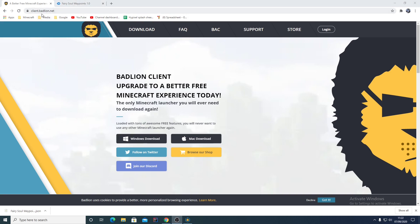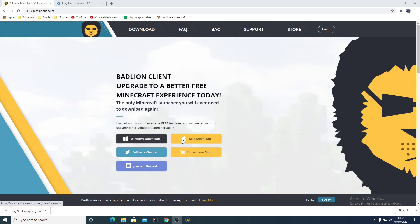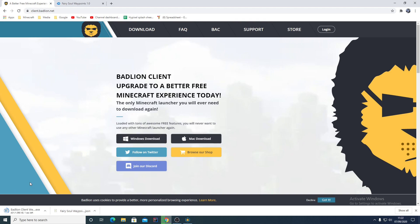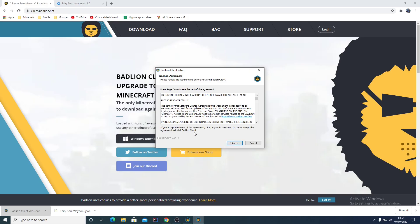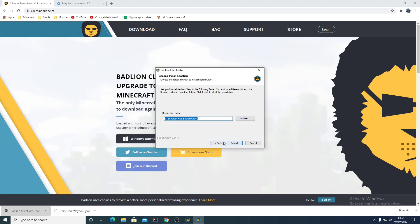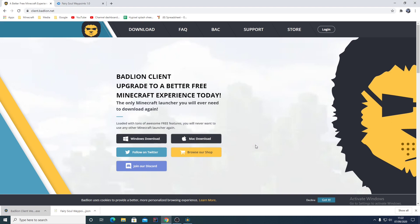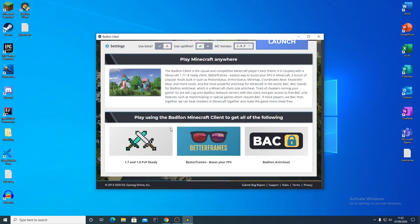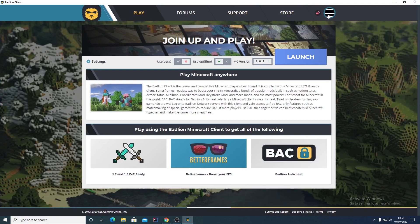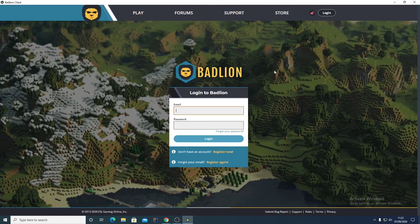Go to badlionclient.net and then go to Downloads — Windows or Mac, whatever you're on. It will download. I've already installed mine, but you open it up, say yes, it will black screen because it doesn't like it, then you say I Agree and then Install. Once you've done that, go to your Badlion — you won't be logged in.